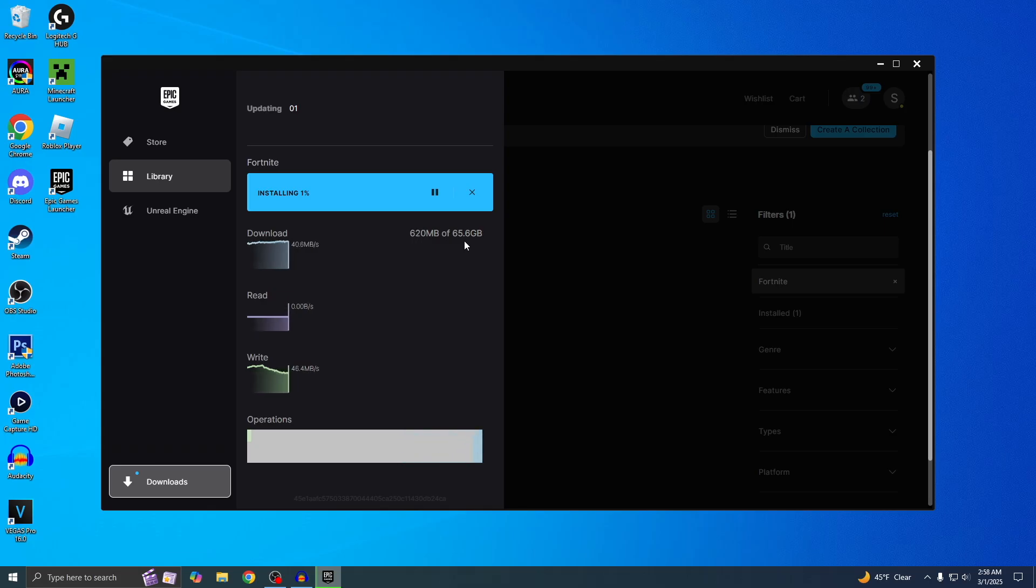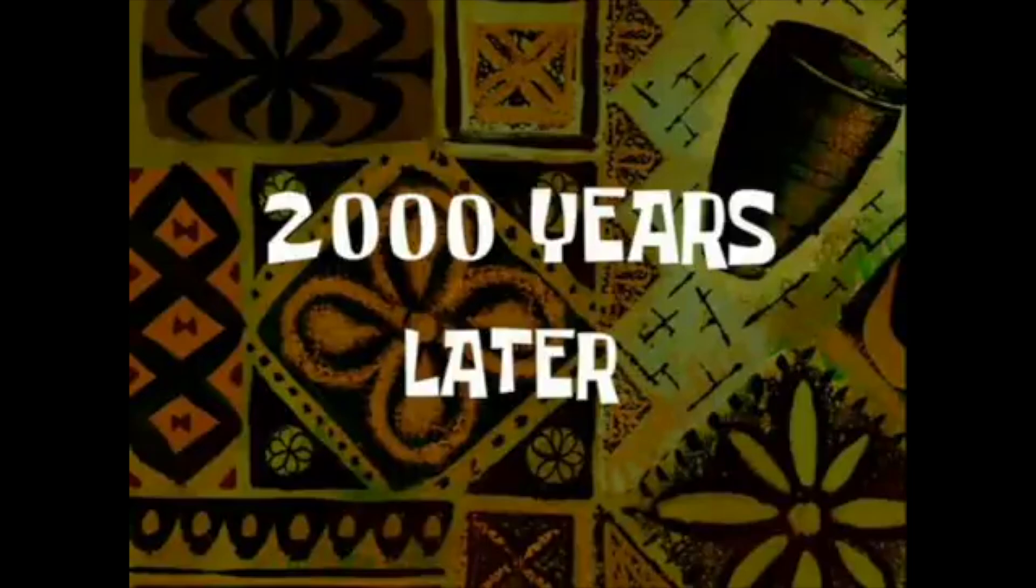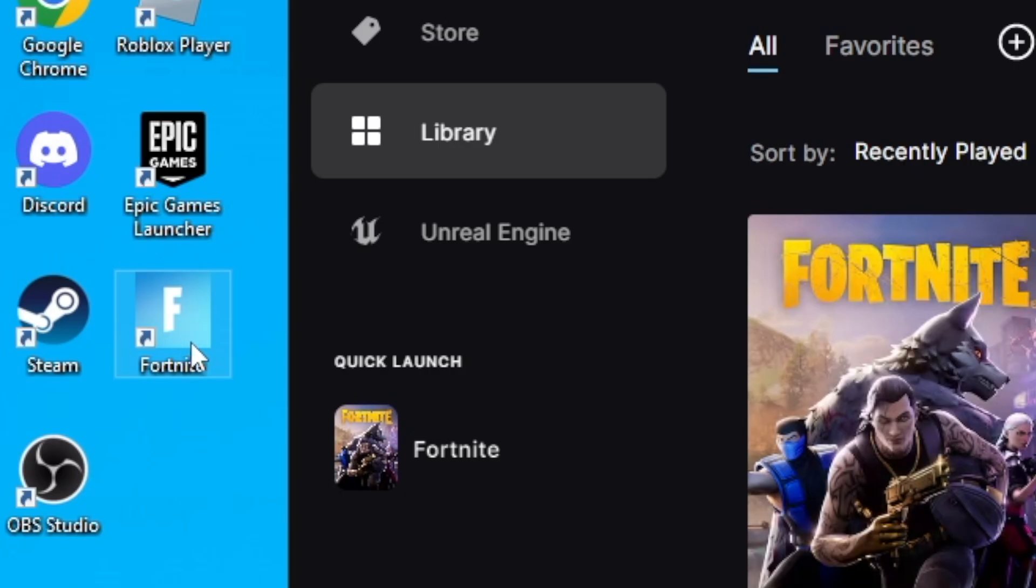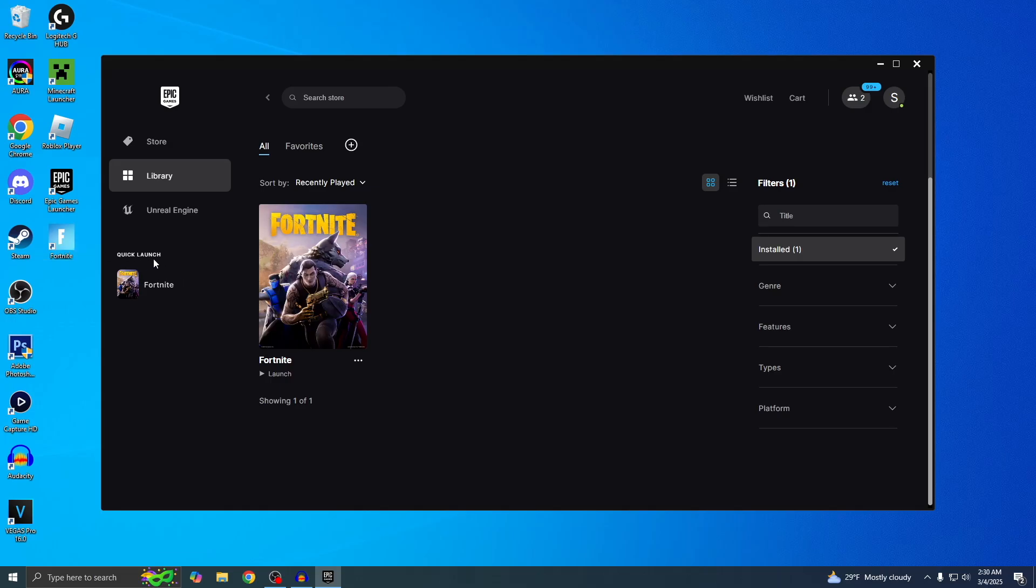Two thousand years later... Alright, Fortnite is now fully downloaded and it also made a shortcut right here. Now we can go to the Quick Launch and launch it for the first time. Here we go, three, two, one...